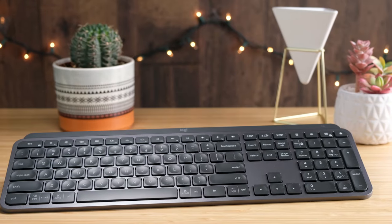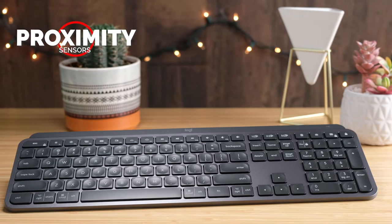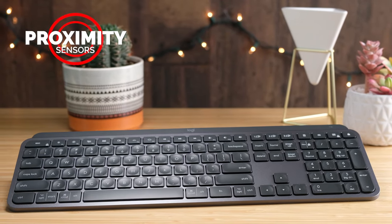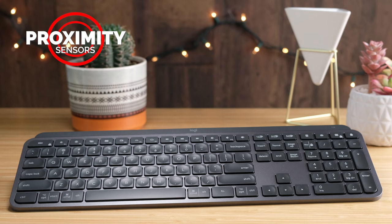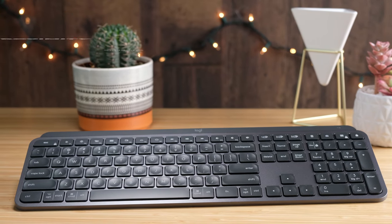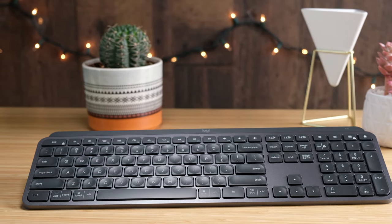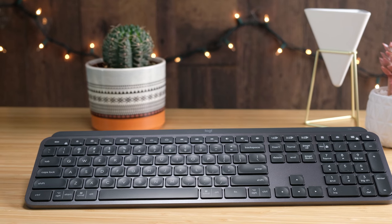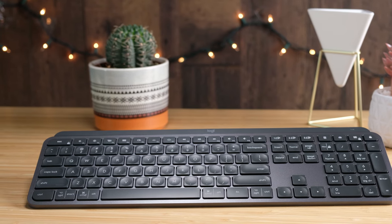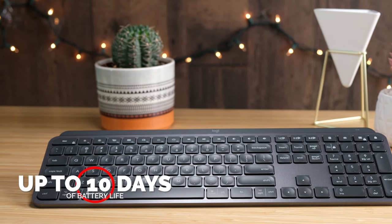Probably the coolest feature is the proximity sensors. You'll find the keys illuminate when your hands approach the keyboard, and then also fade when you move them away. It may seem a little gimmicky, but it helps with battery performance, which can last up to 10 days.